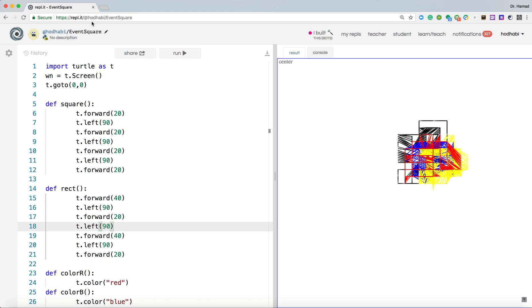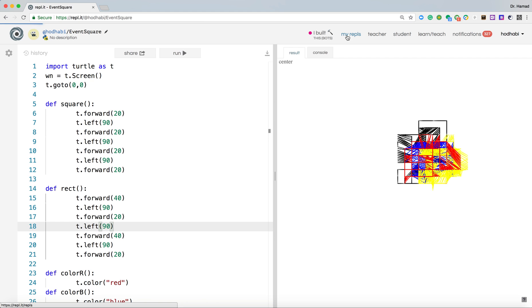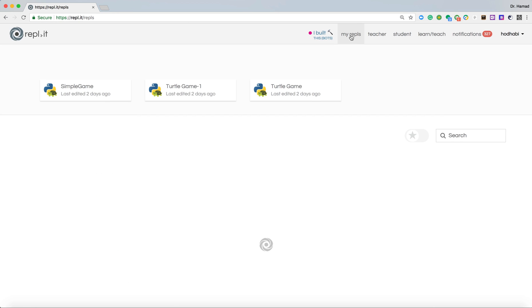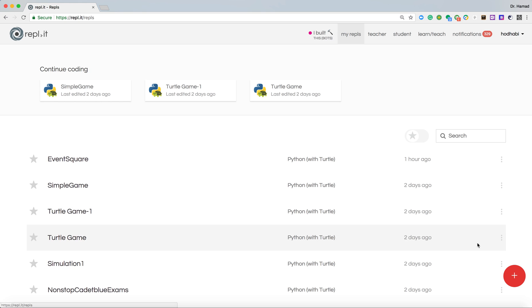I think if you watch my previous videos, you will notice that I use it for Python programming, but it can be used for 30 different languages. And you don't need to install anything. You run everything on the cloud. So I'm going to create a new repl. I'll call it my repl.